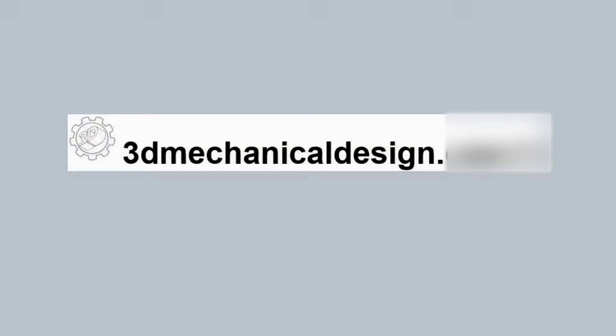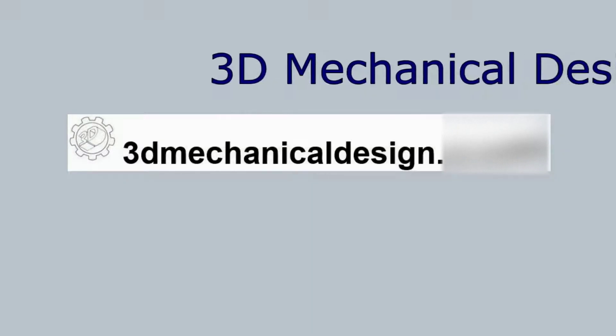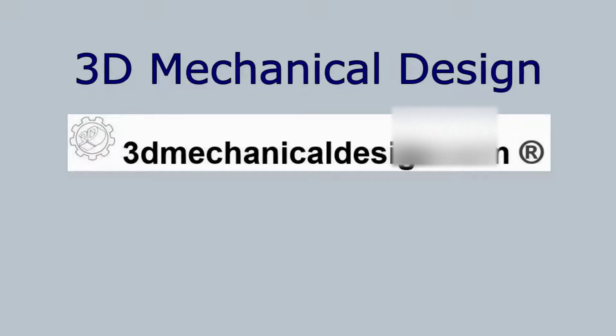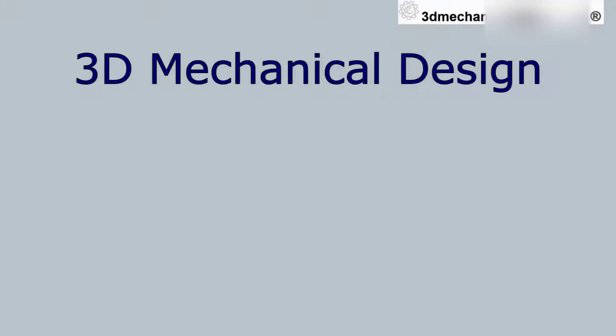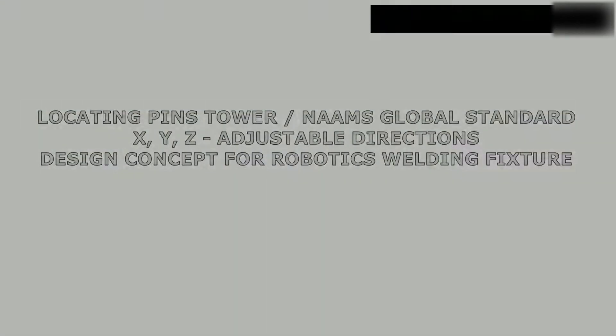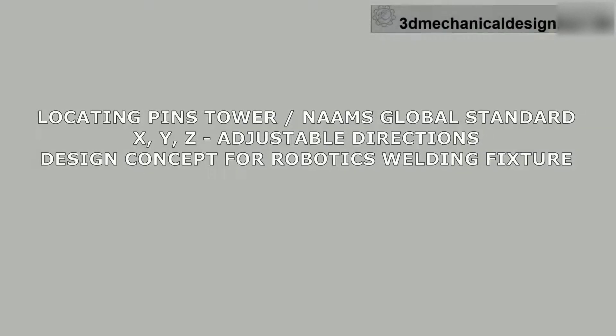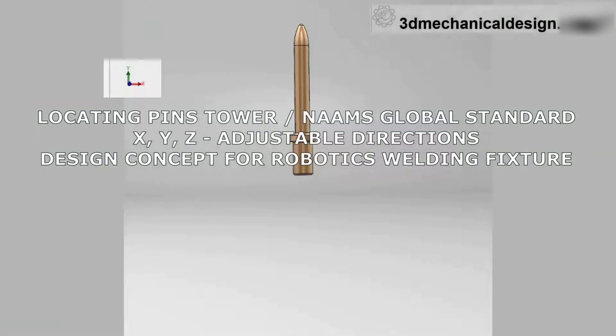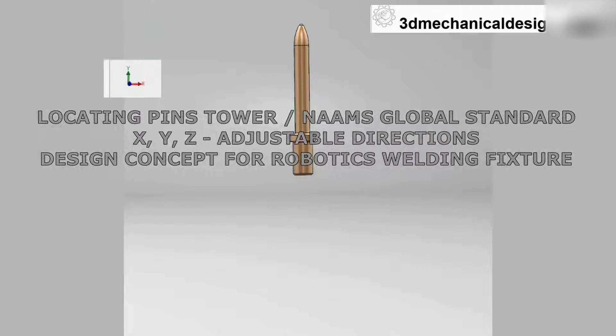Hi, and welcome back to 3D Mechanical Design, in another tutorial video. In today's video, we will learn the basic concept of designing a locating pin for weld fixture, according to NAMS standard. This will be a simple locating pin with X, Y and Z adjustable directions. Let's start.